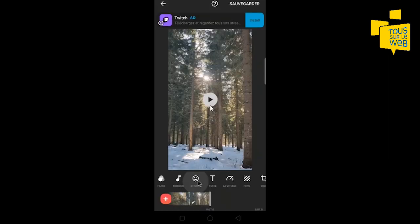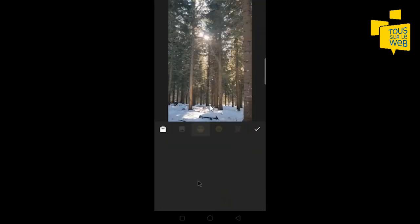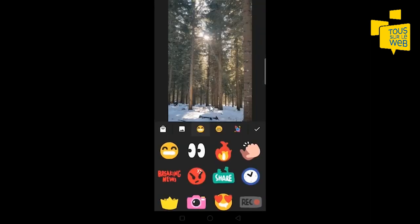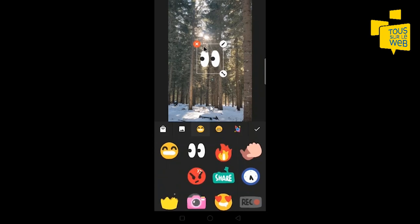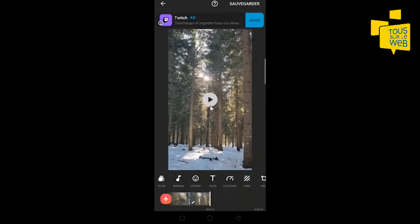Vous pouvez aussi ajouter des stickers et des émojis sur votre vidéo. Ici, vous pouvez gérer la taille du sticker. Vous pouvez aussi le supprimer ou bien le modifier.